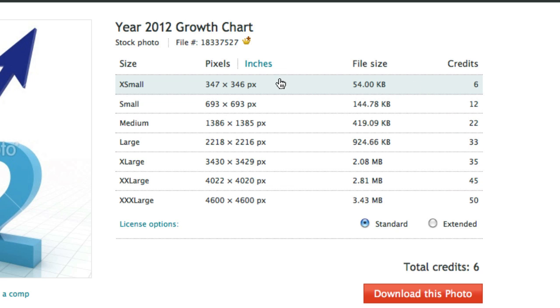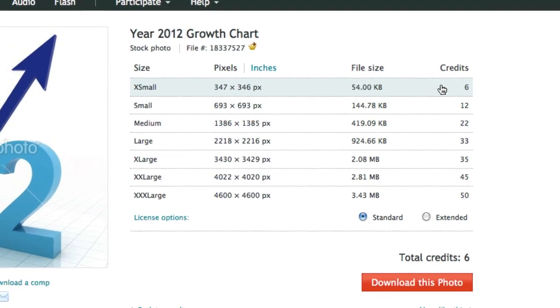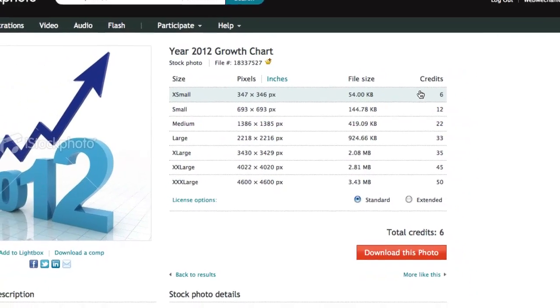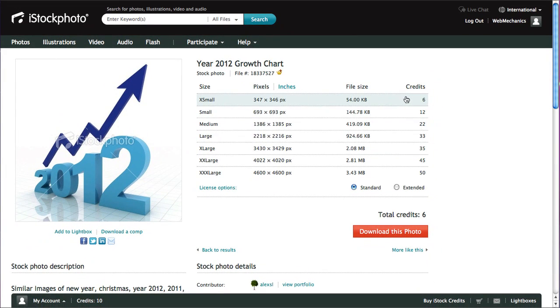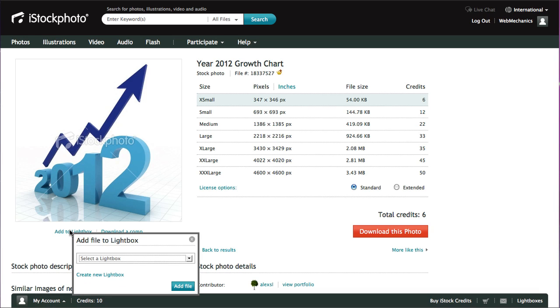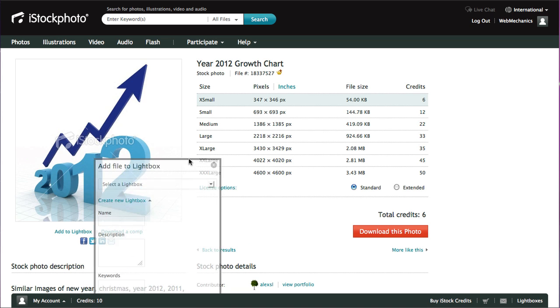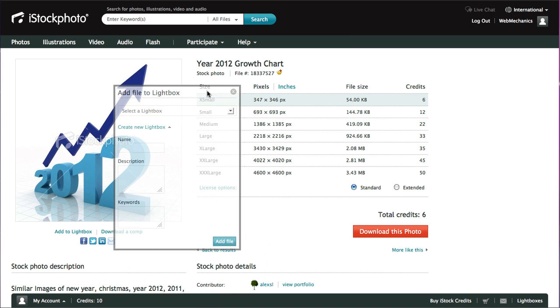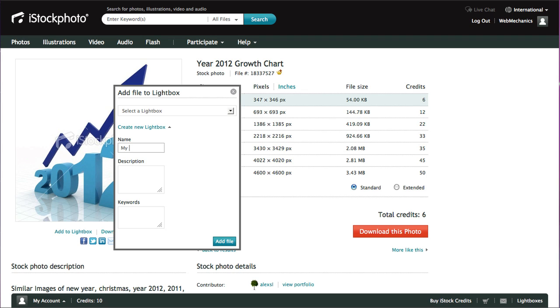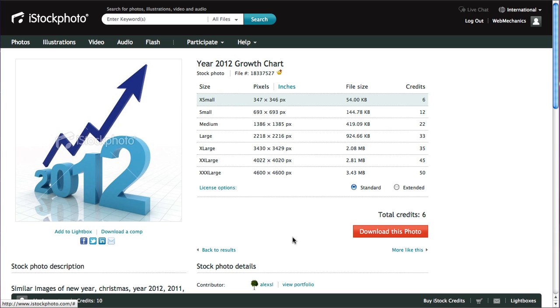Now this one here is a fairly expensive image, even for the small size at six credits. You'll generally find that the extra small images are about one or two credits. Then to add it to your lightbox it's just as simple as coming down here saying add to lightbox. It says select a lightbox. Well, if you haven't created one yet you just go create new lightbox. We'll give the lightbox a name and we'll call it my 2012 images and then click add file.